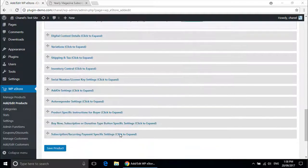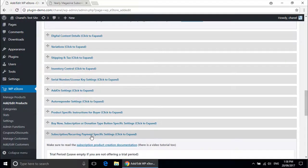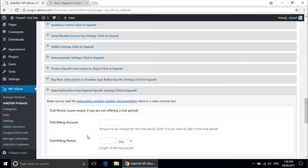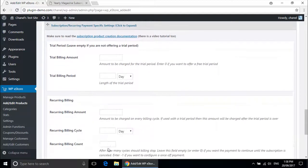Now you will need to scroll down to the bottom to subscription recurring payment specific settings. If you would like, you can do a trial period, although in my demonstration I am not giving customers a trial period. I will leave this empty as I am not doing a trial period and scroll down.